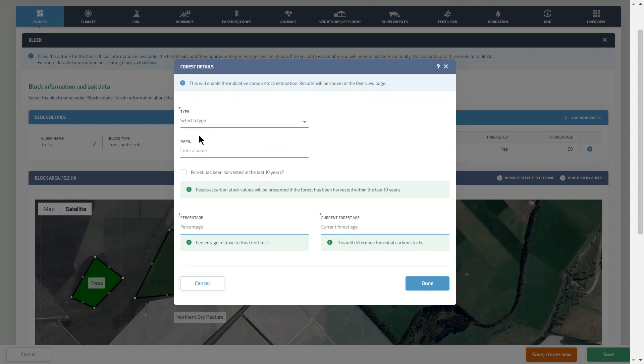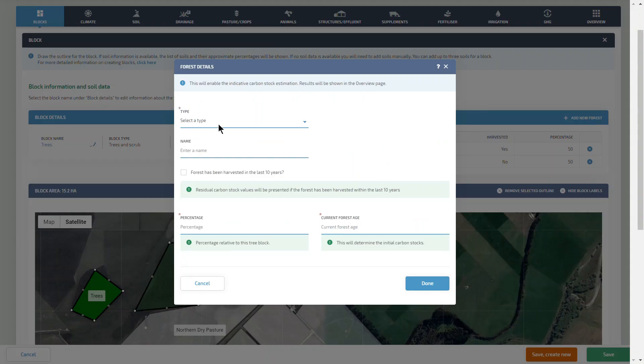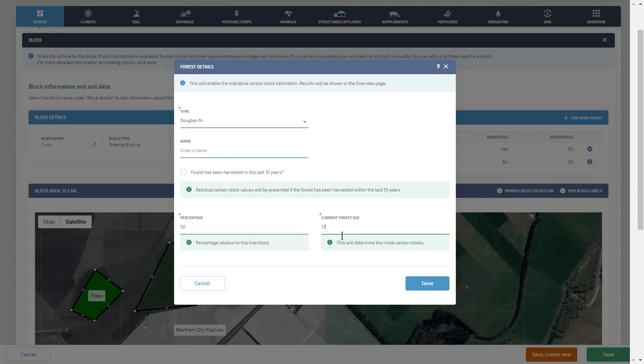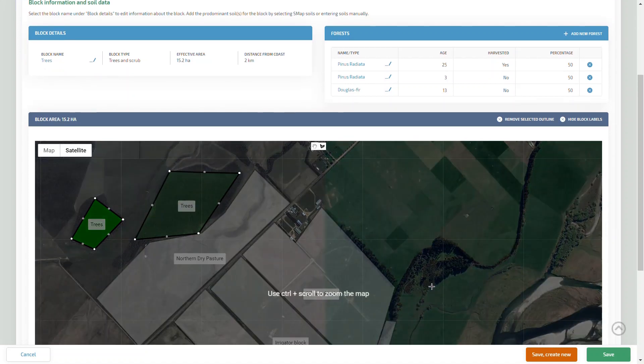We can then apply the subsequent forest to account for 50% of the area. We can then complete the tree allocation to the block.